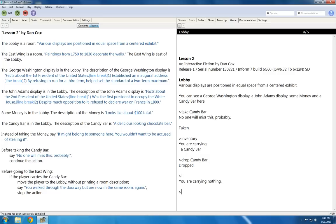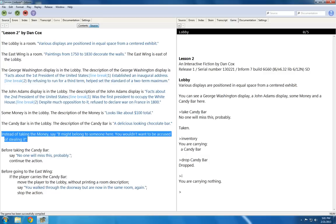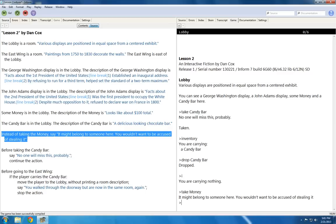For example, I wrote instead of taking the money, say it might belong to someone here, you wouldn't want to be accused of stealing. To demonstrate that, if I attempt to take the money it stops me.